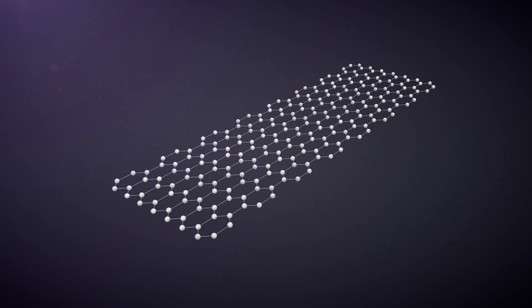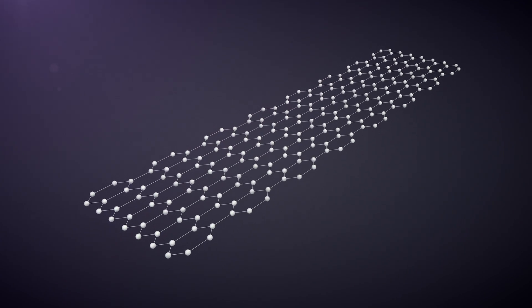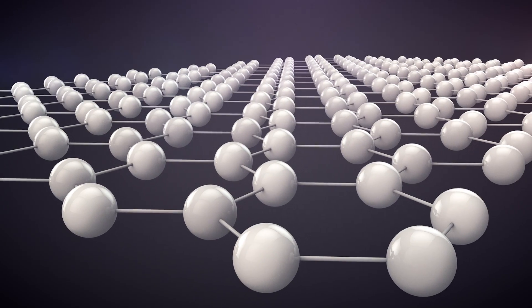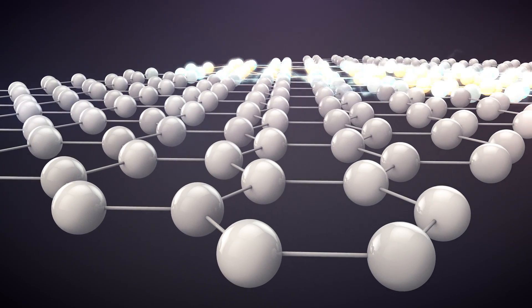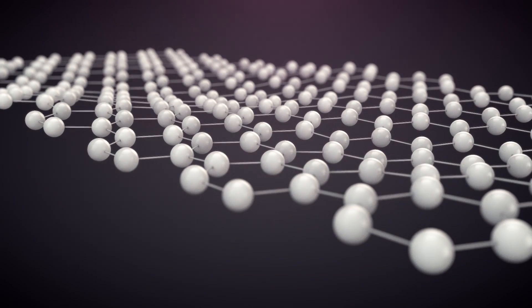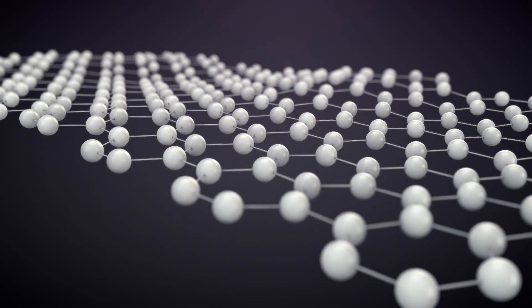Graphene is hundreds of times stronger than steel, conducts electricity better than copper, and is completely flexible.